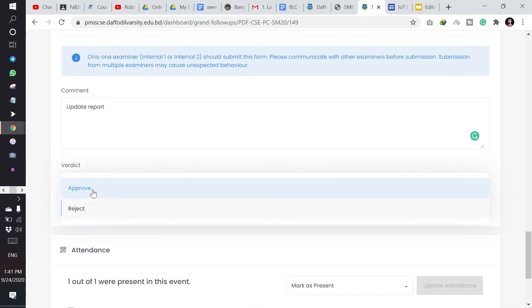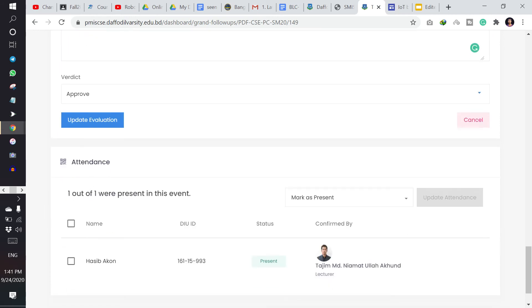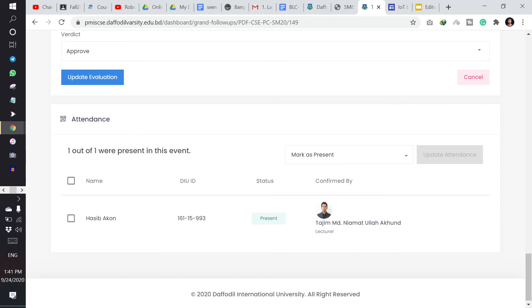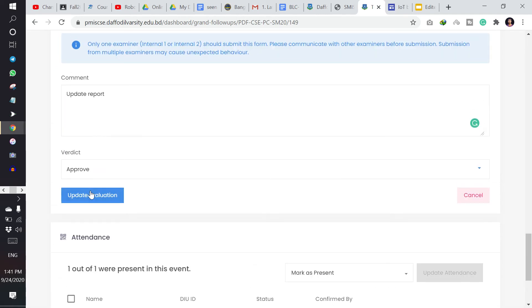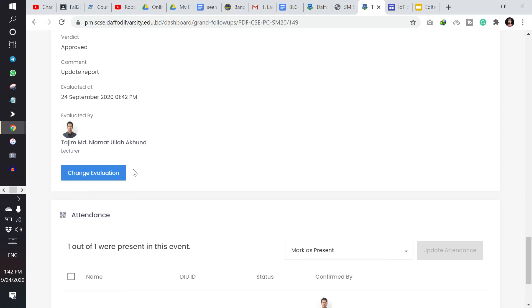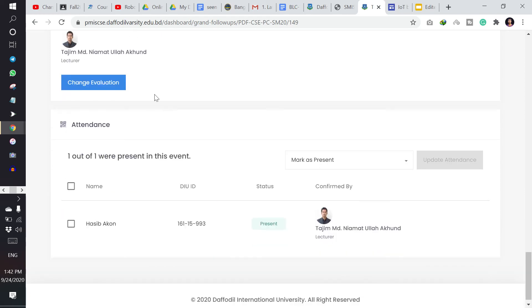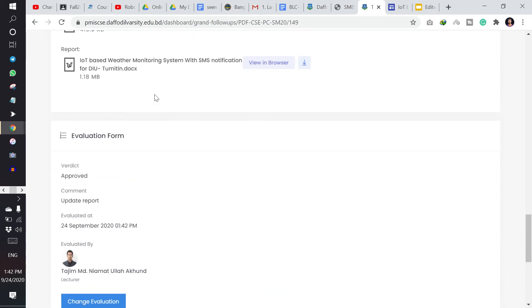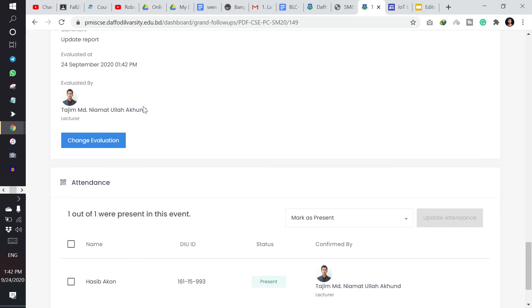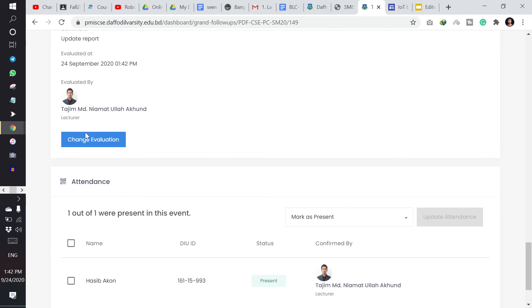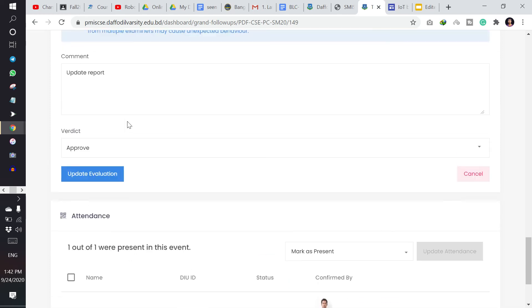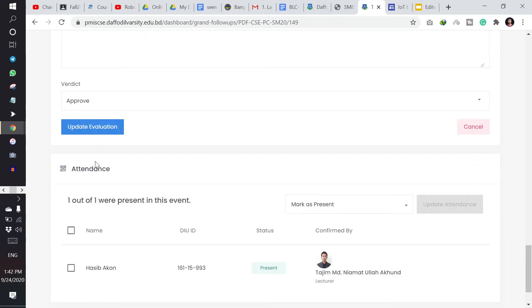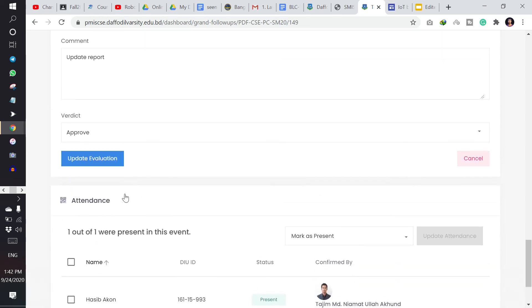And the work is to give the verdict, approve or reject, and give the attendance. When I have given approved, then you have to update it. And once you have given an evaluation, then you can again change your evaluation by clicking here. And you can change your verdict and update, or reject, or present here.